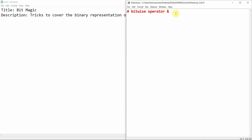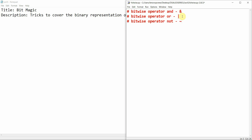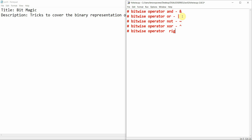The first bitwise operator is the AND operator. The next is the bitwise OR operator. Then we have the bitwise NOT operator, followed by the bitwise XOR operator. Next is the bitwise right shift, and finally the bitwise left shift.